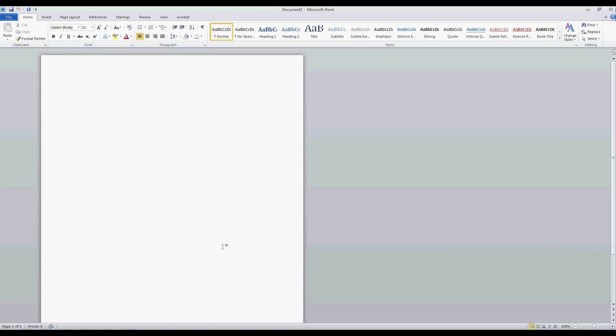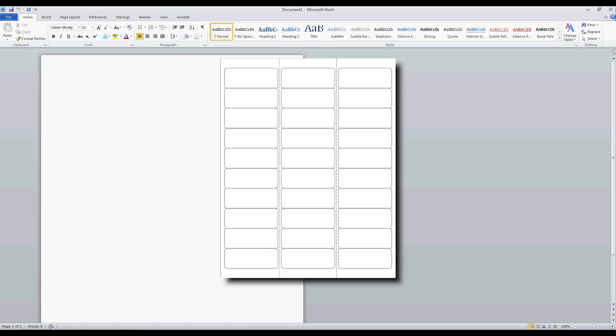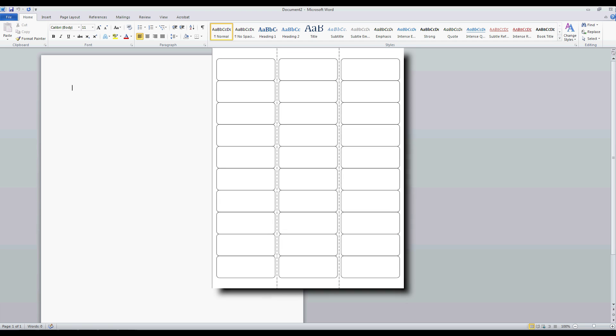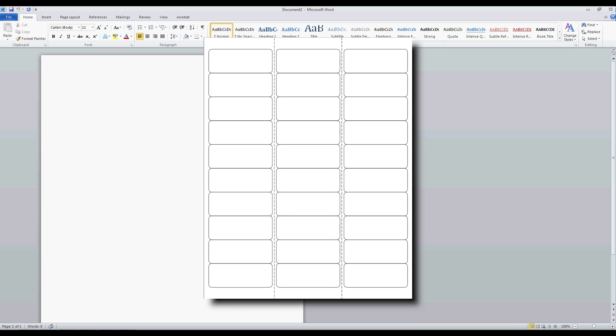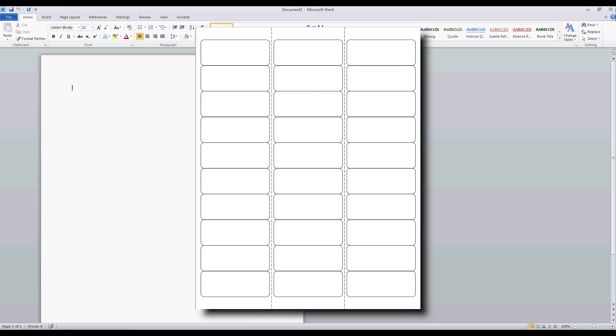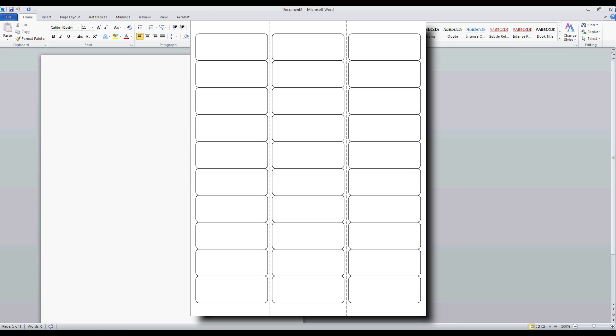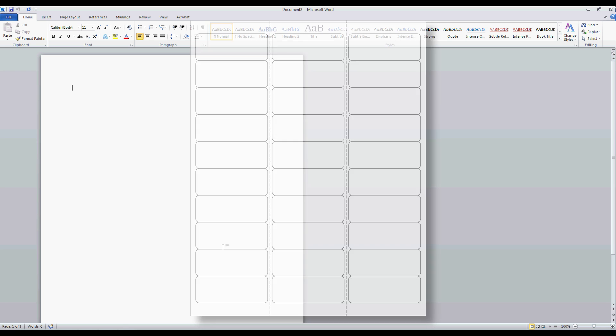For this example, I'm going to use the product number OL875 from OnlineLabels.com and show you how to easily find the template for this label and many other popular brands.